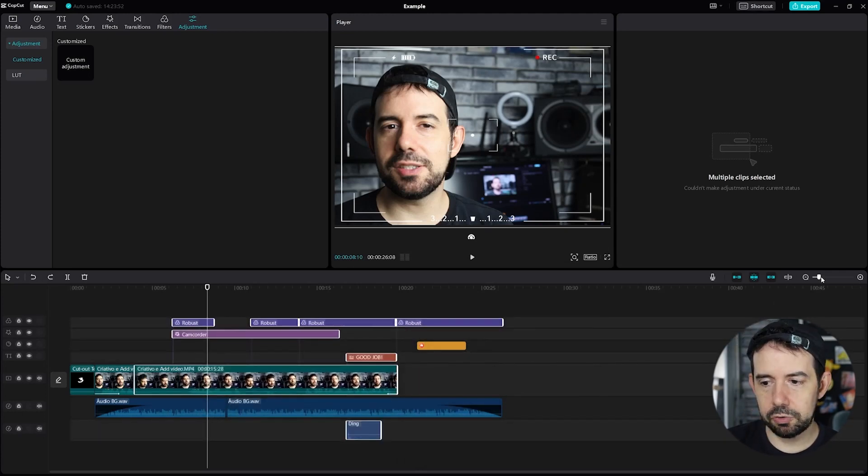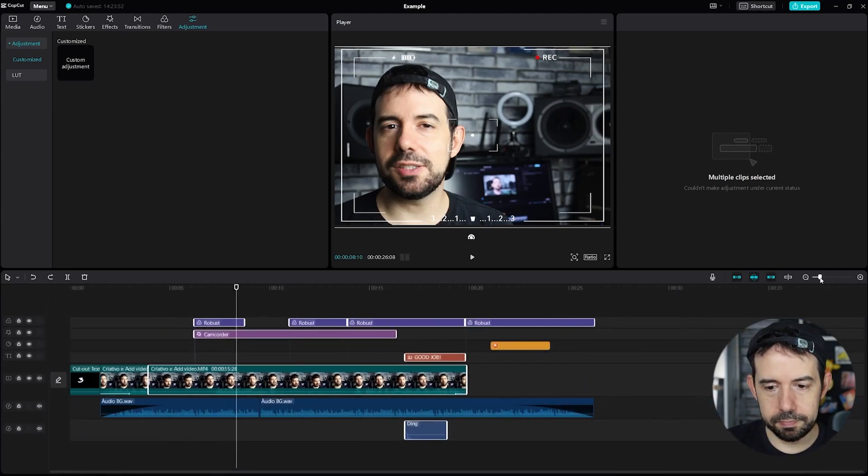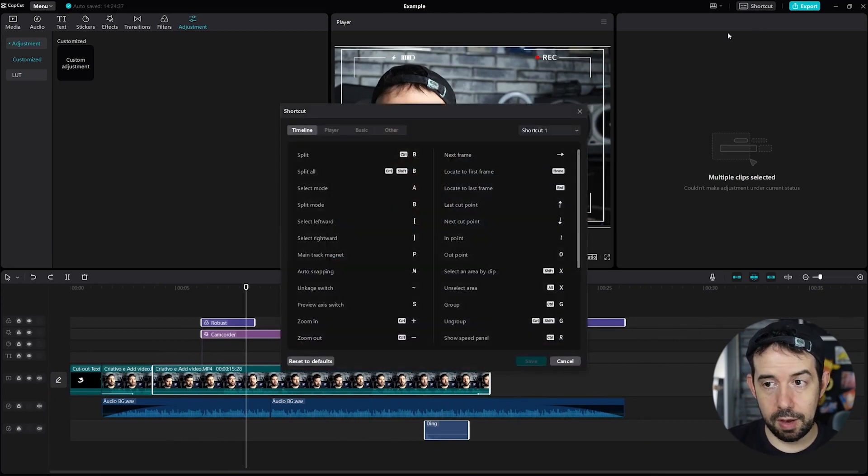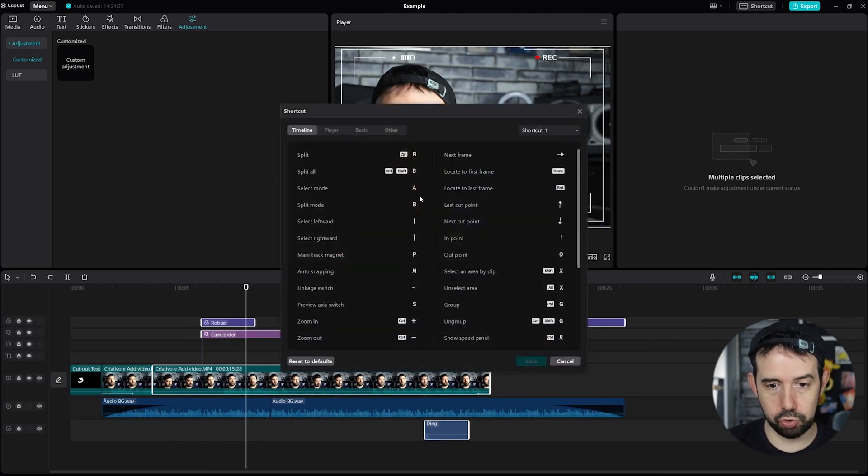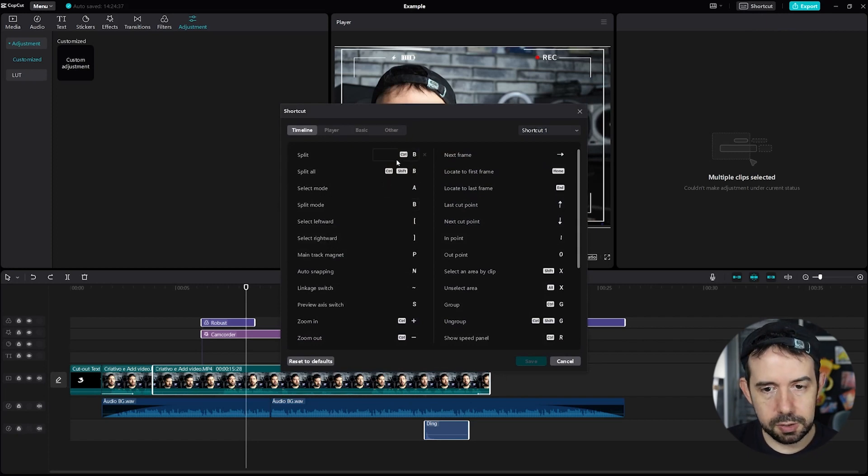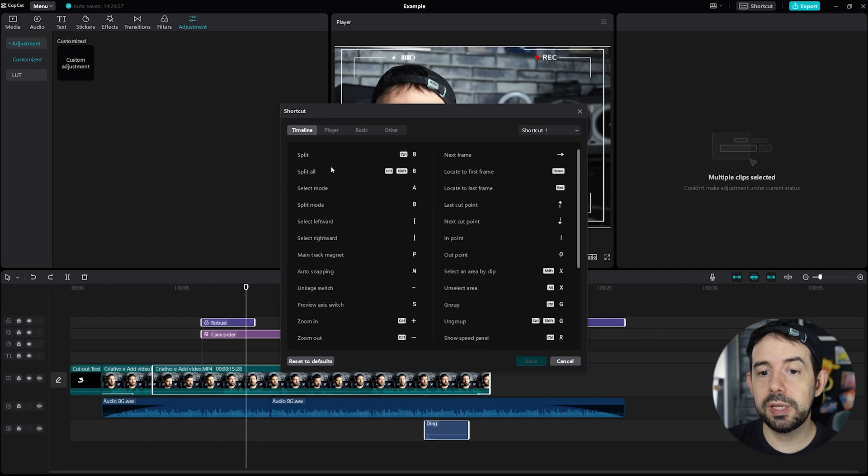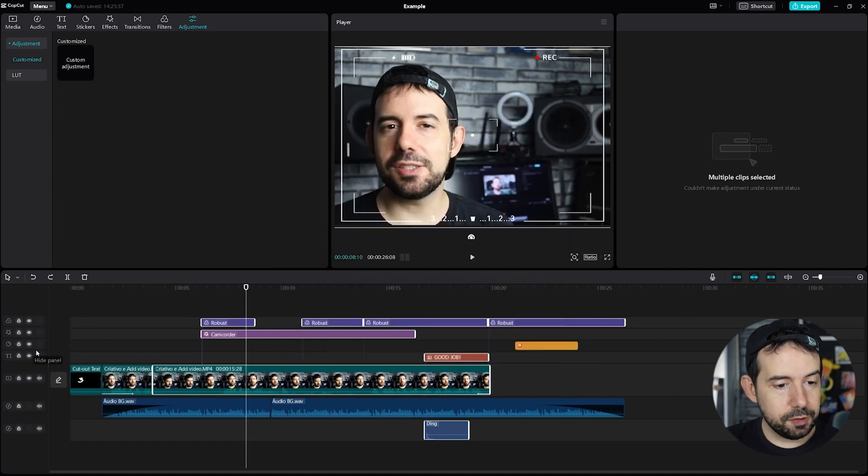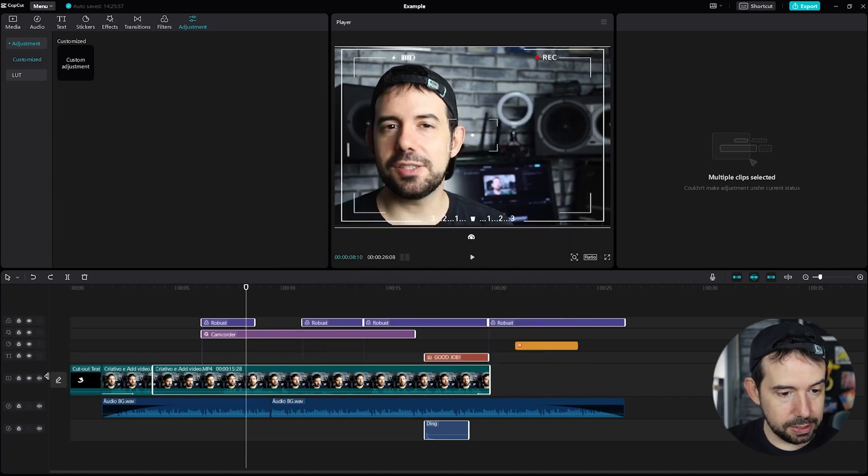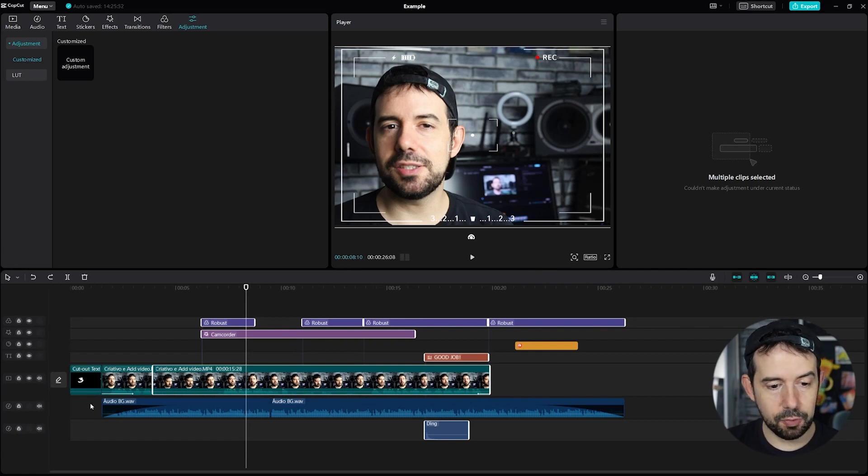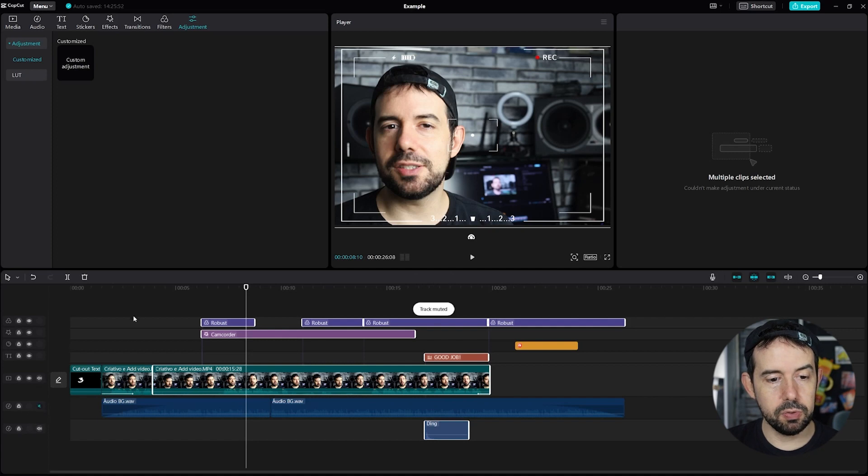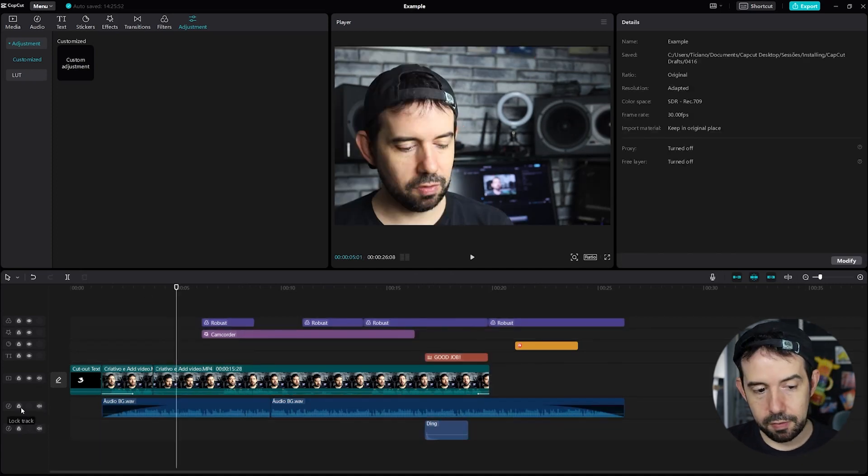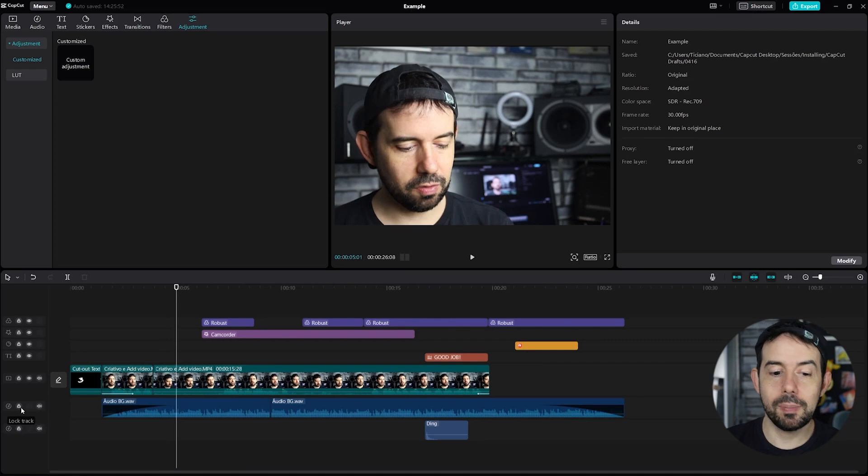Here you can control the zoom of your timeline. If you click here in shortcut, we'll have access to all CapCut shortcuts. You do not have to memorize all shortcuts. But I like to memorize the split one. The split and the split all. So you can split faster. Here on the left, you can mute some audio. So if you do not want to listen to the audio BG, you can mute it. You can also lock the track to prevent you from doing something with this track.